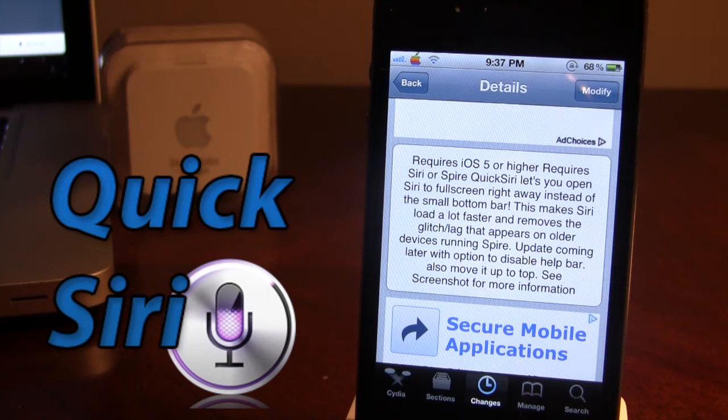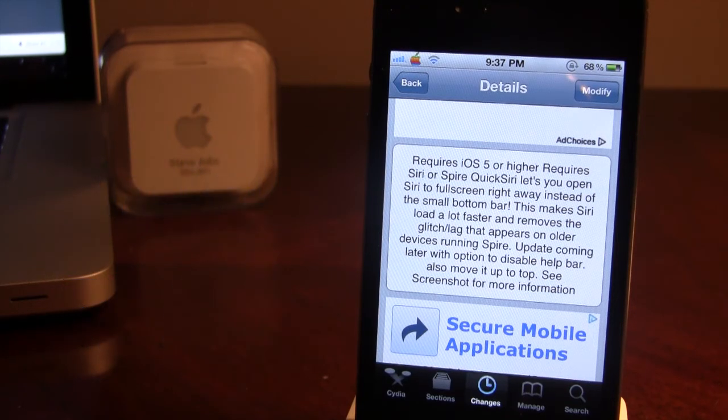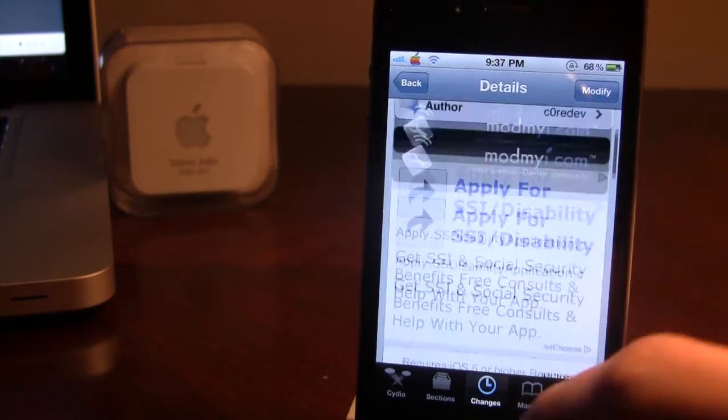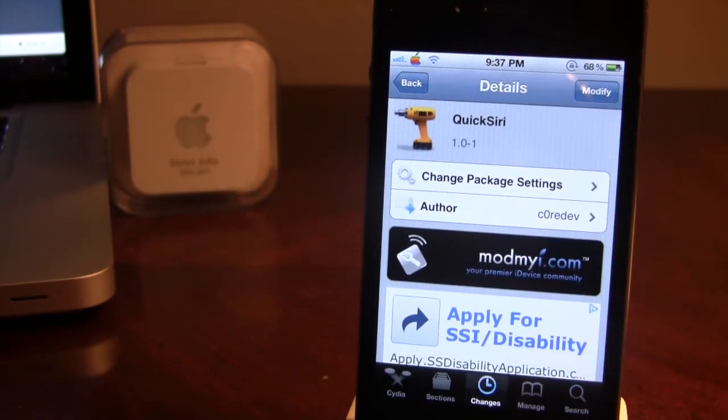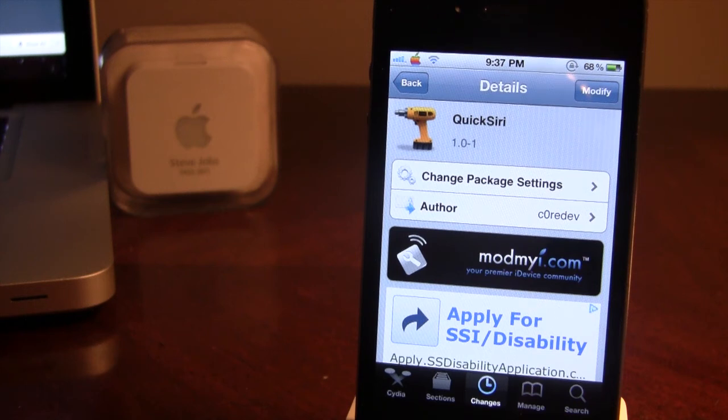So if you are running Siri on a non-iPhone 4S I definitely do recommend this Cydia tweak. So if you guys do like this video don't forget to give a like up, leave your comments in the comments section below and don't forget to subscribe to stay updated. Thanks guys.